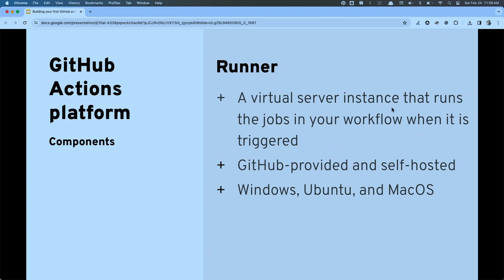The next piece is a runner — it's simply a virtual server where your job is going to run. GitHub provides a collection of public runners you can utilize, with a choice between Windows, Ubuntu, and macOS in various versions, or you can use your own self-hosted runner. One warning: because public runners are available to everybody, there may be a queue, so your event might not trigger immediately.